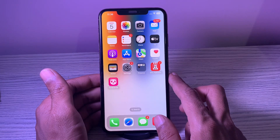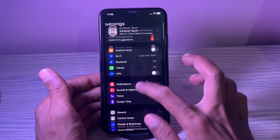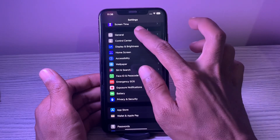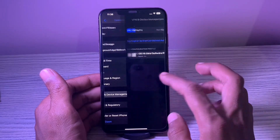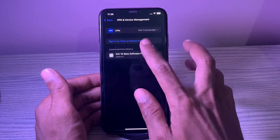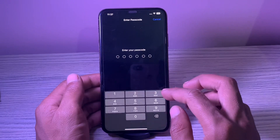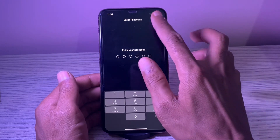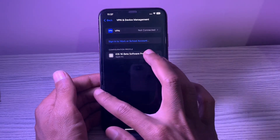13. Remove the software beta and go back to the public version. It's no secret that software betas tend to be unstable and often trigger a lot of weird issues. Get rid of the software beta and go back to the stable version.